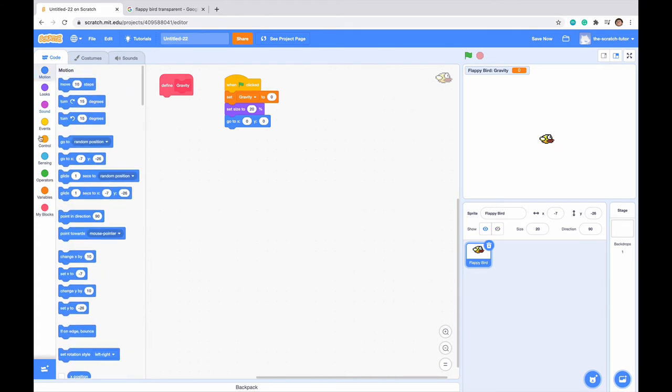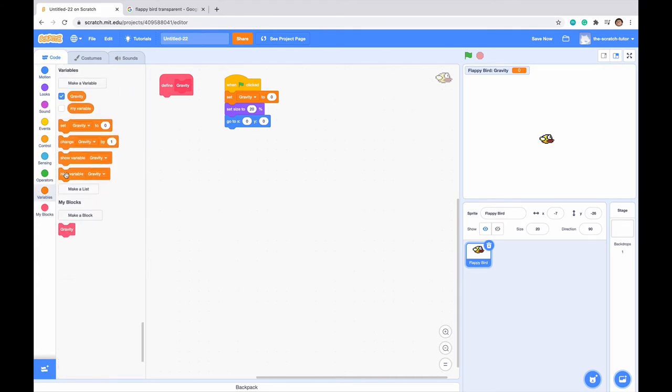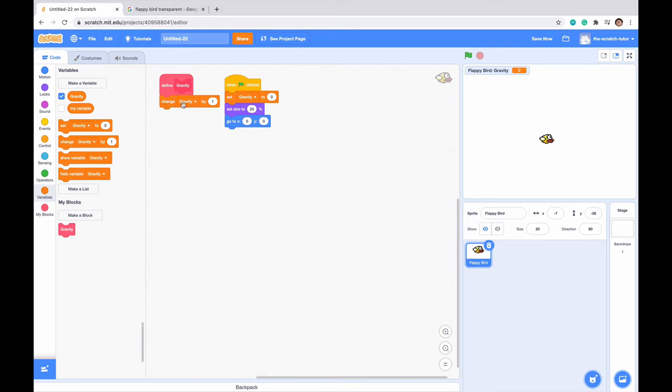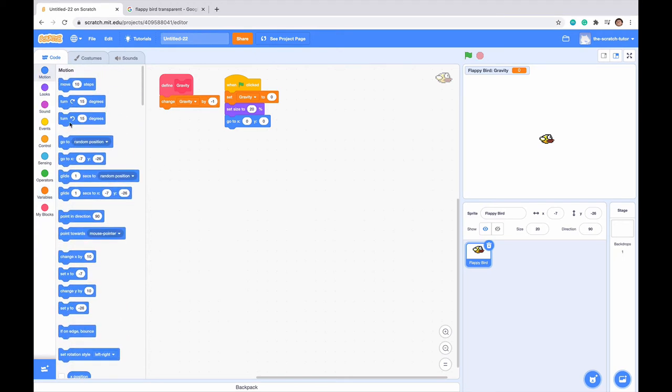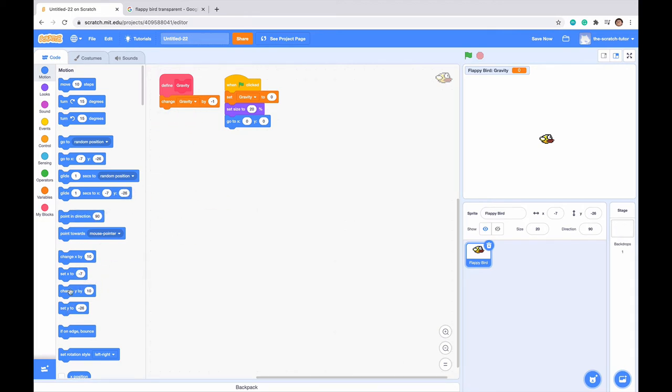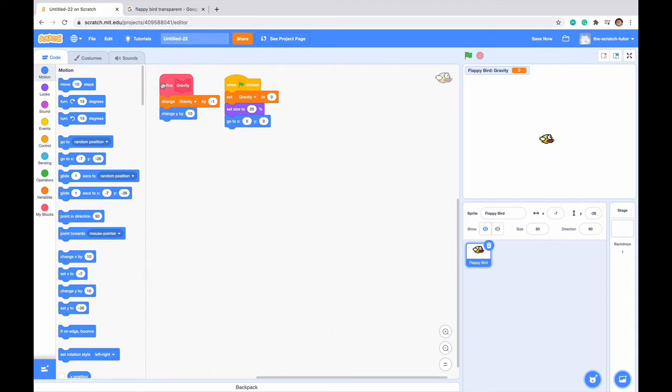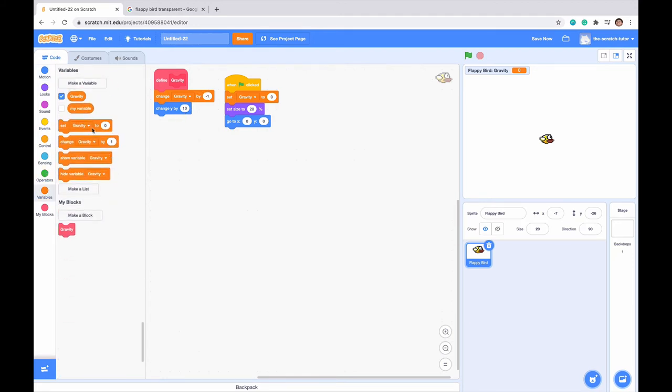To do that, we want to go to our Variables section, and drag in the Change Gravity By Block. Make this a negative 1, which is what we want to happen. And then we want to go to our Motion Area, and drag in the Change Block. Change X by, no, we actually want Change Y by. So, change Gravity by negative 1, and then Change Y by. We want to change Y by Gravity.